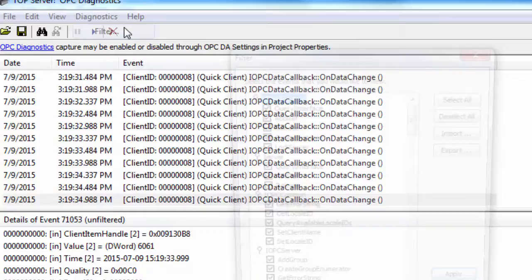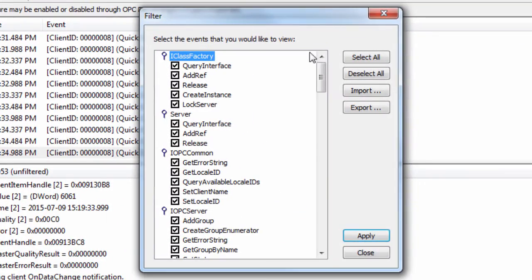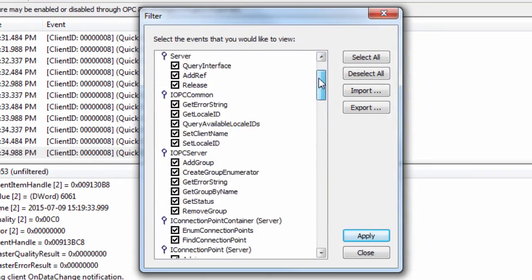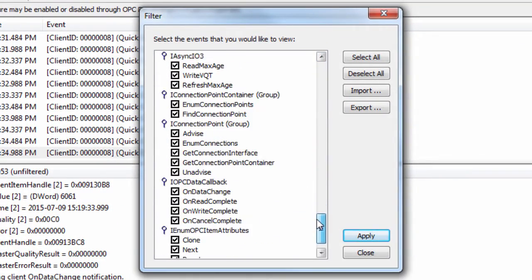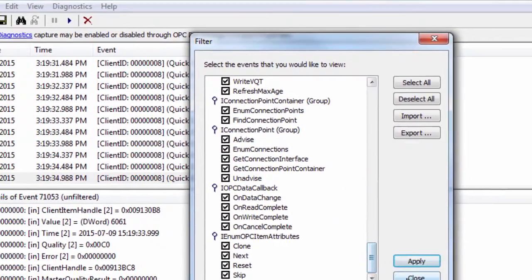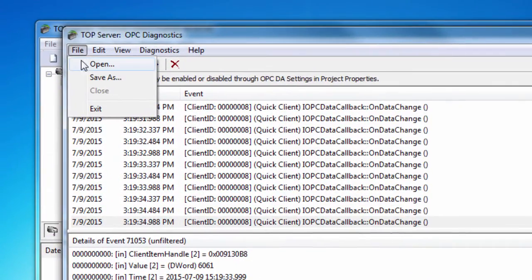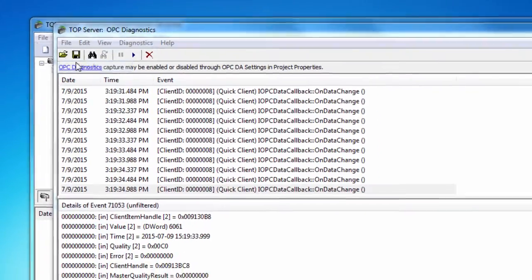By default, all of the messages are selected. To save the OPC Diagnostics, go to File, Save As in the window.